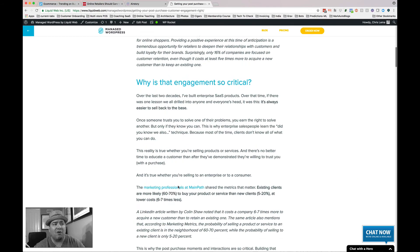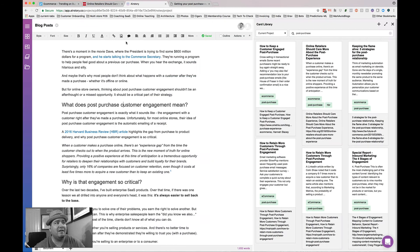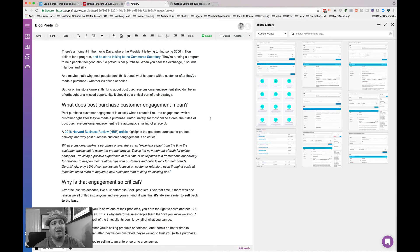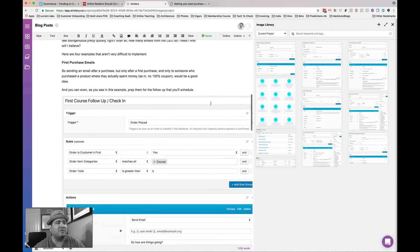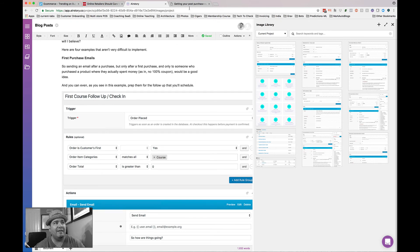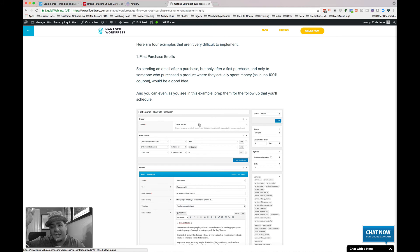It also works with photos. You'll see the photos here — I dropped them in and put them into the article, and you can see the first one matches up right there. So that's how I do it: from idea to articles, researching with Airstory, and then finally publishing on WordPress. Take care.